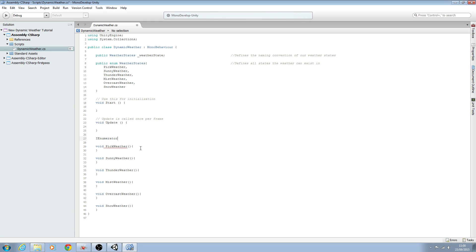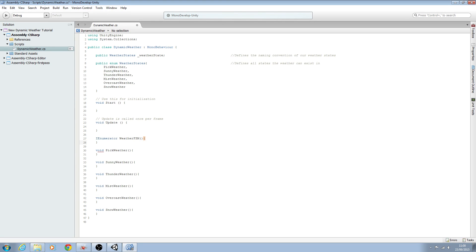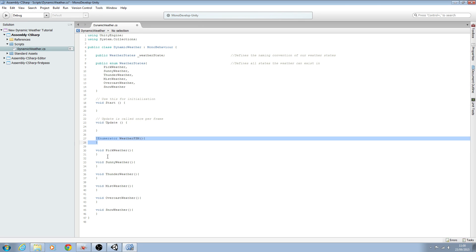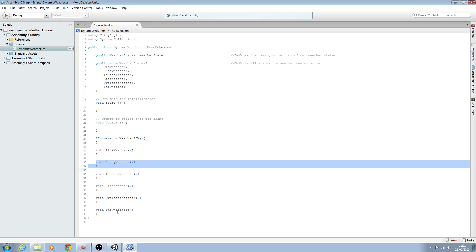The IEnumerator — we need to give this a name, so we'll call it 'weather_fsm' for finite state machine. We'll open and close brackets, open and close again. Now, why do we use this function rather than a void? Well, a void does not return a value, and even though we are not returning a numeric value within the finite state machine, we are returning a value of sorts — i.e. which void to become active.